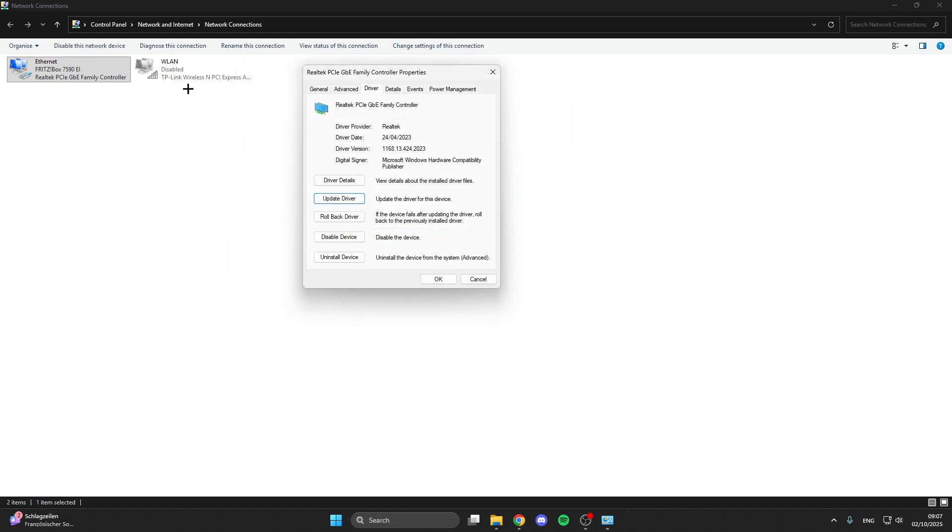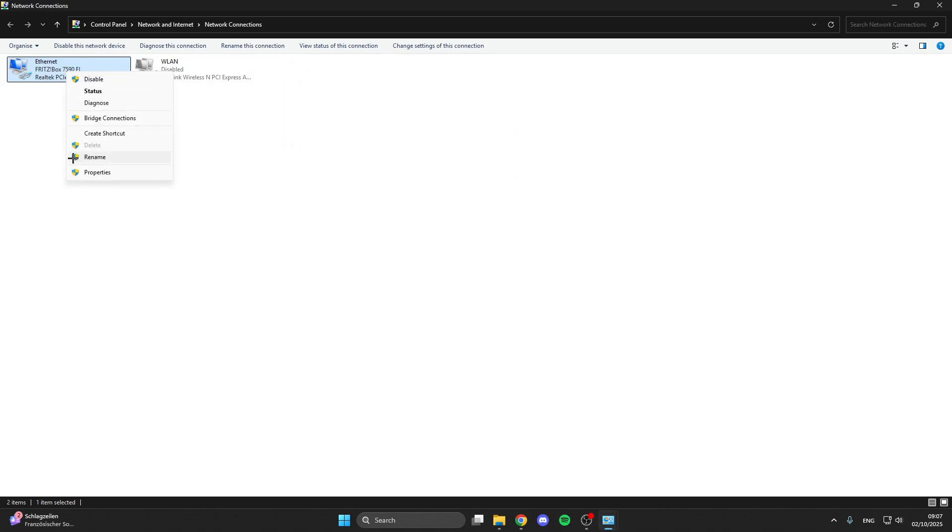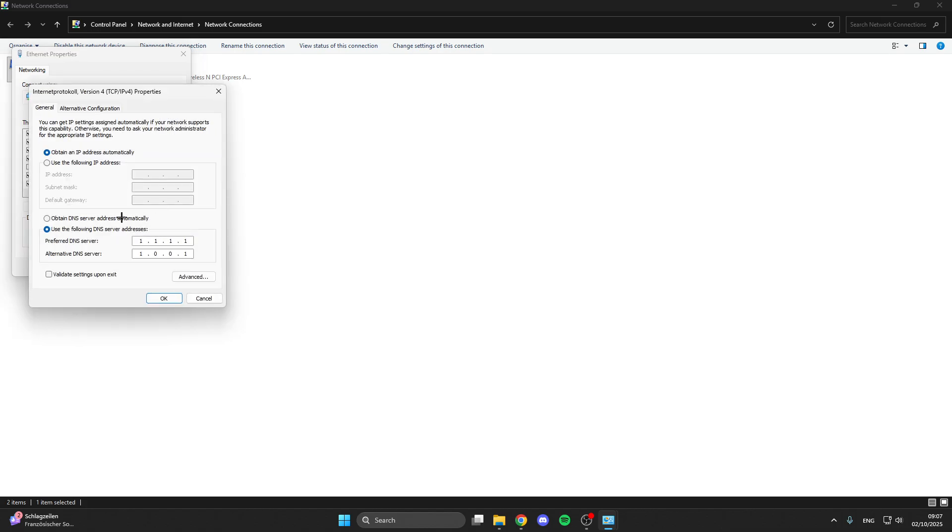Next, go to Power Management and make sure you untick this setting. After that, right click on it again, go to Properties, click on Internet Protocol Version 4, then Properties again.